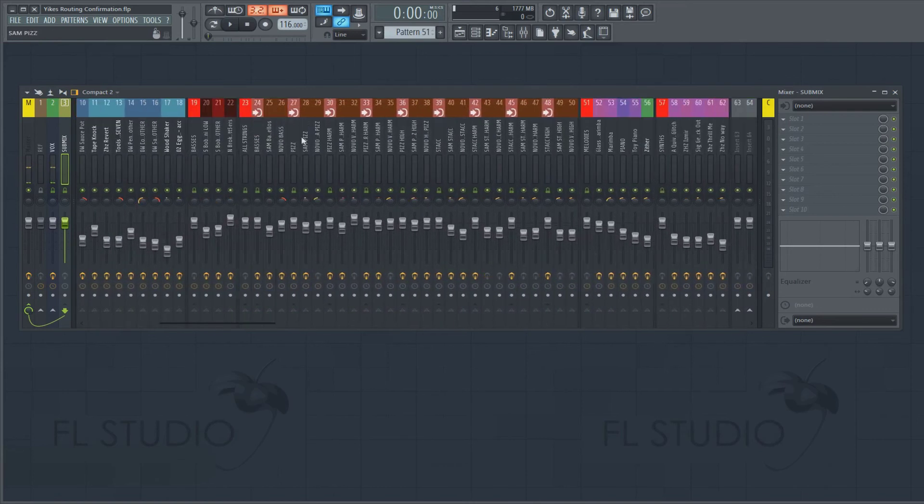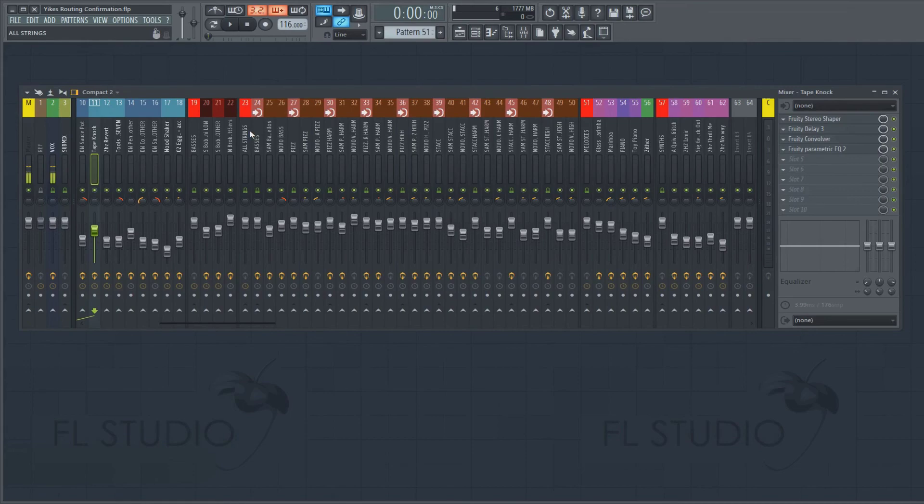Because on occasion, you'll get one track that isn't routed and you can discover it easily. So hopefully that helped.